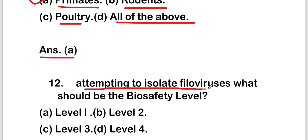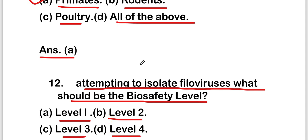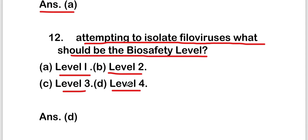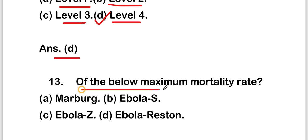The next question is: when attempting to isolate filoviruses, what biosafety level should be used? Options are level one, level two, level three, or level four. The right answer is option D — level four biosafety is required for filovirus isolation.